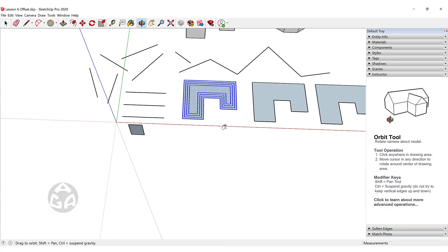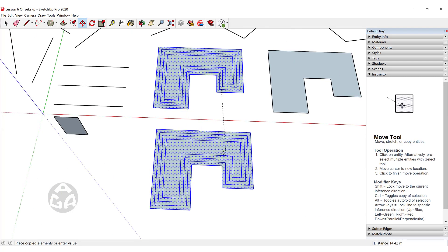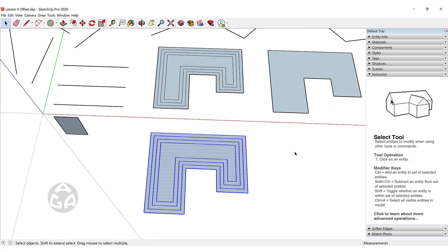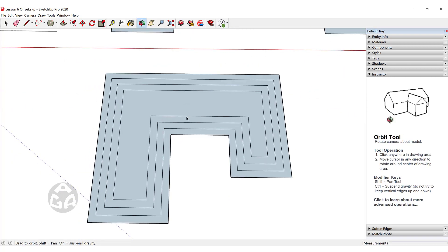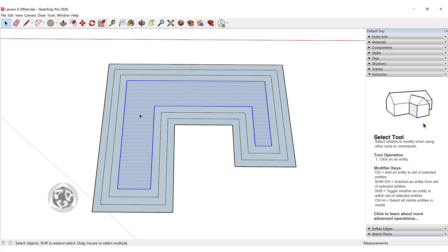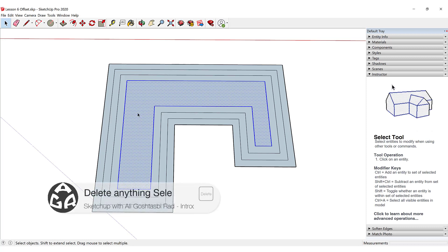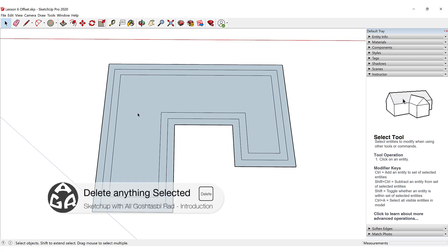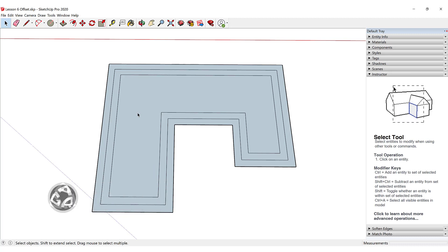Now if I want to delete an offset that we created, we can double click on that face and then hit Delete on the keyboard, and this will delete that offset.